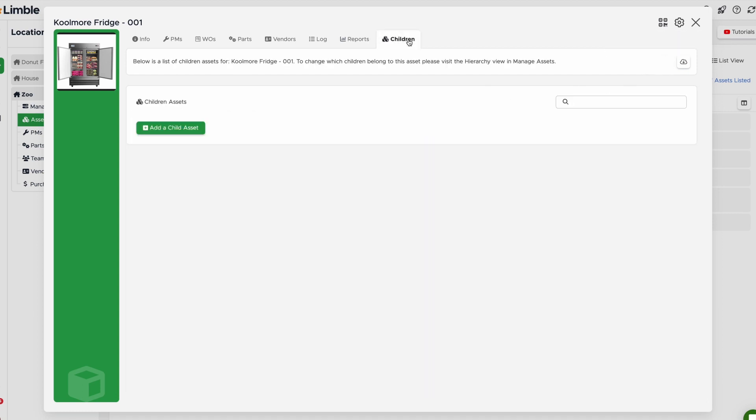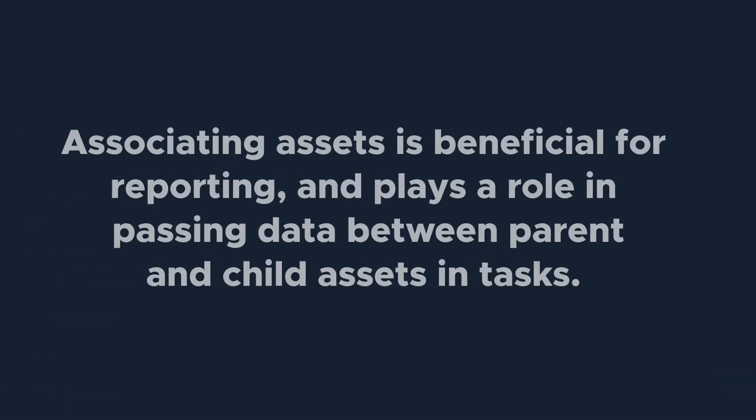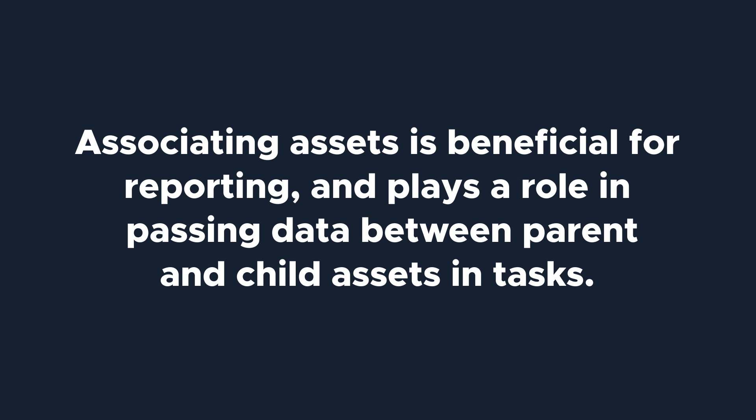The final tab is Children. This allows you to create and view child assets. Associating assets is important to stay organized but will also be beneficial for reporting and plays a role in passing data between parent and children assets and tasks.